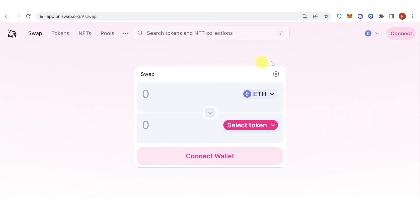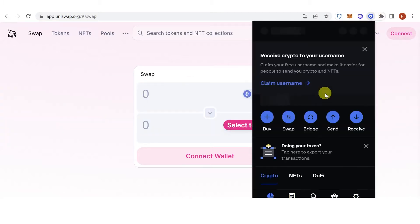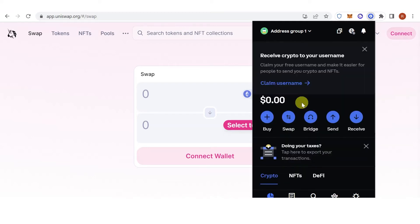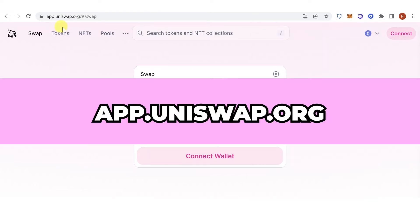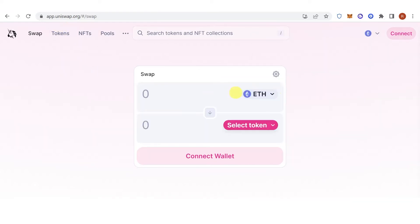So the first step is to go to your Coinbase Wallet and make sure that you have your funds in your Coinbase Wallet. Unfortunately, you cannot buy Vault Inno V2 directly on Coinbase Wallet. Instead, you can go to app.uniswap.org to buy Vault Inno V2.